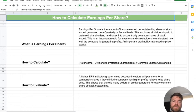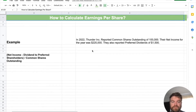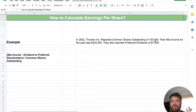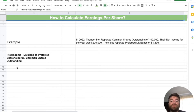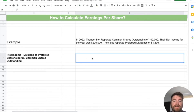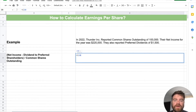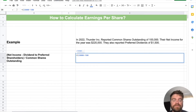Let's take a look at a practice problem to tie it all together. Thunder Inc. reported common shares outstanding of 100,000 shares out in the market, and their net income was $220,000. They also reported preferred dividends of $1,500. So we take the formula: net income minus any dividends, divided by common shares outstanding. That gives us $220,000 minus $1,500, divided by 100,000 shares.